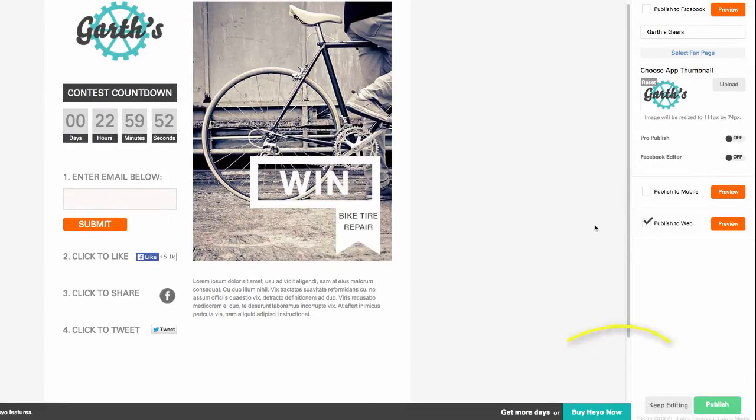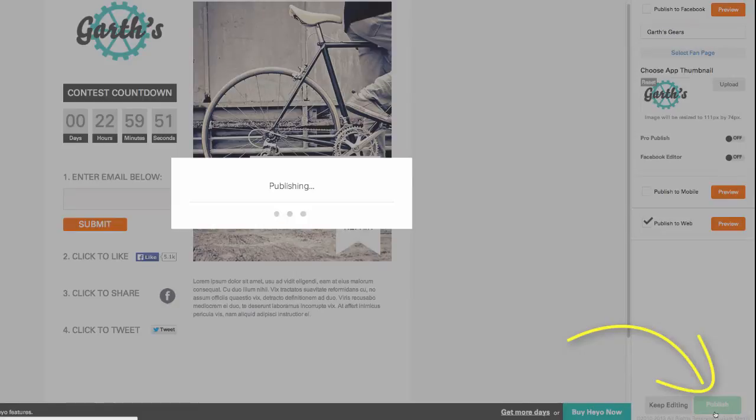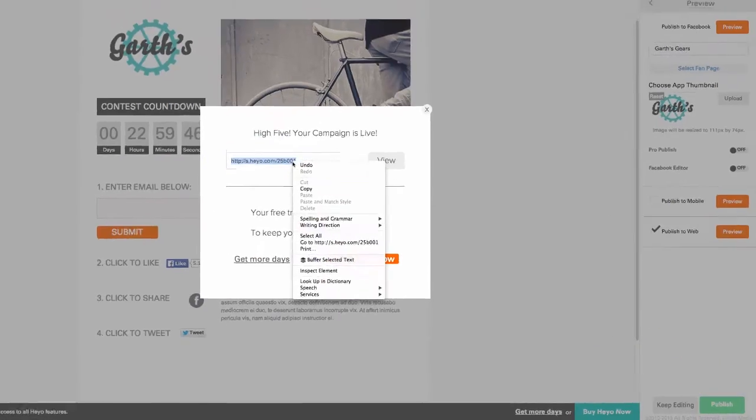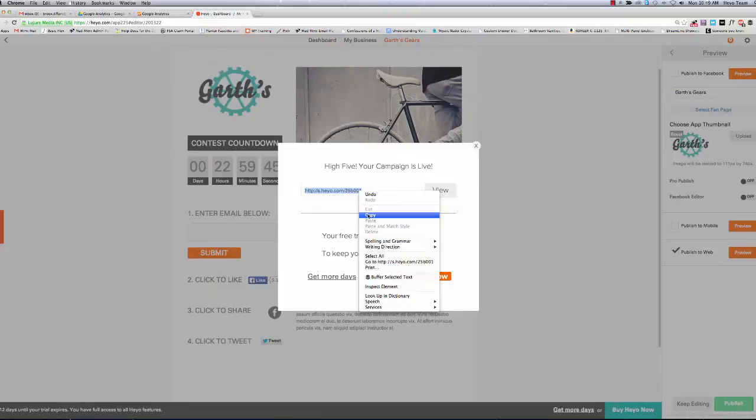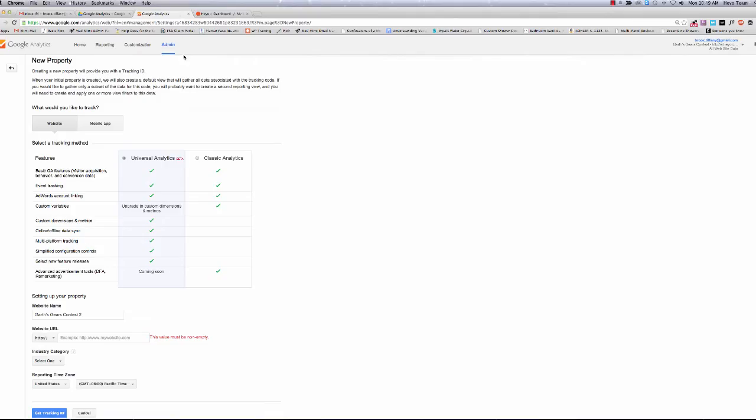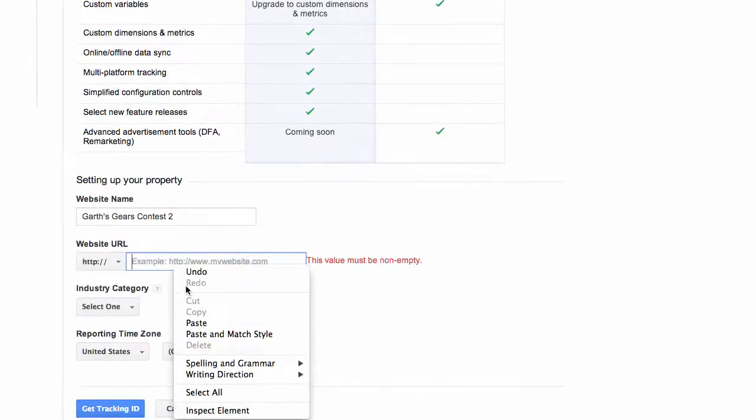So, just click the Publish button and there's the URL. Now, if you haven't done so already, take this URL over to Google Analytics and enter it to get your tracking ID.